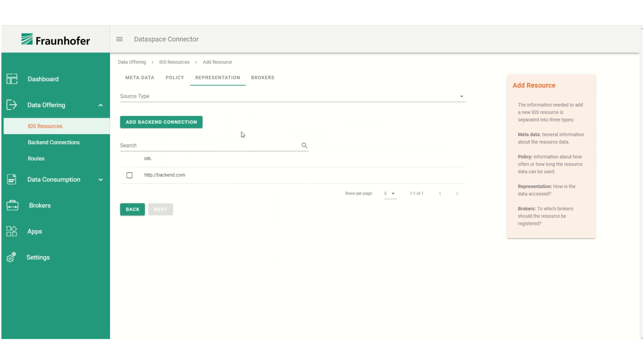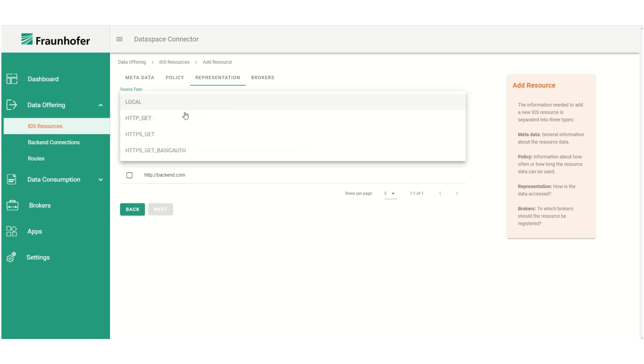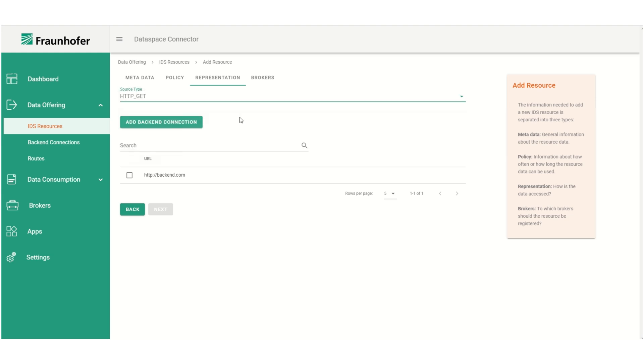After defining the policy, next we have to add the resource's representation. That means we have to specify where the data is located. First we choose a source type, for example HTTP GET. When choosing this source type we have to specify the connection parameters to the backend. We can either add a new backend connection or choose an existing one.